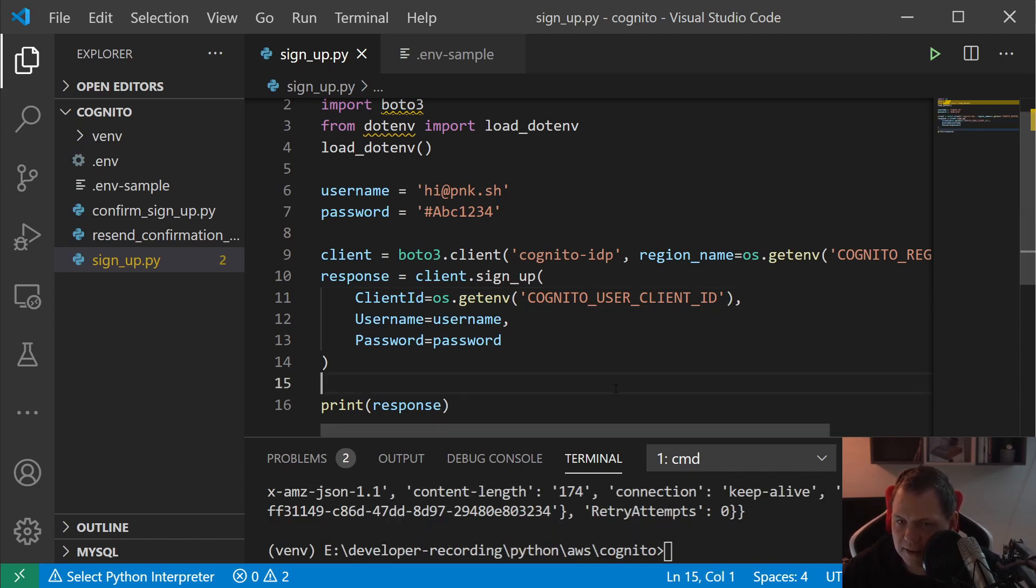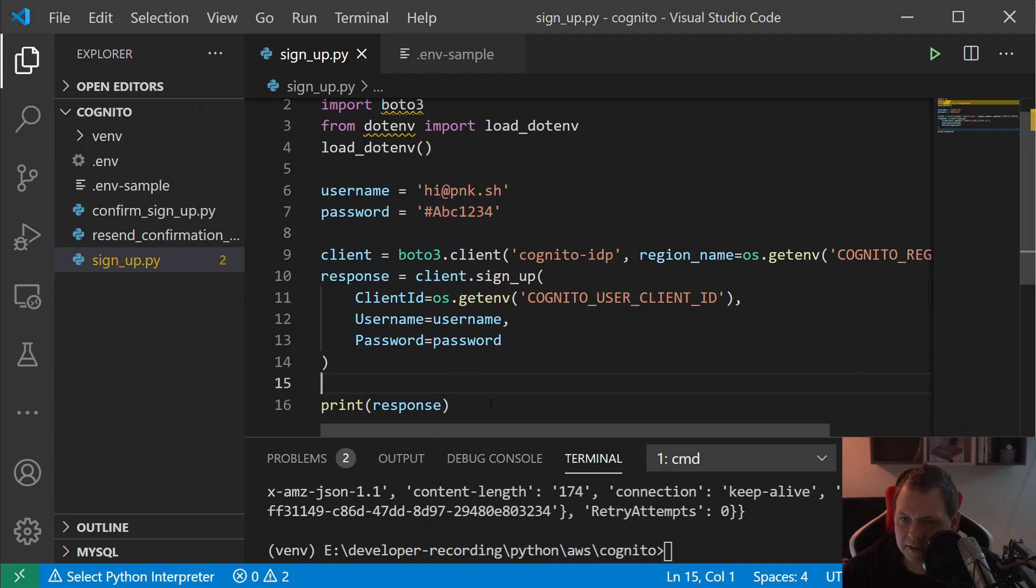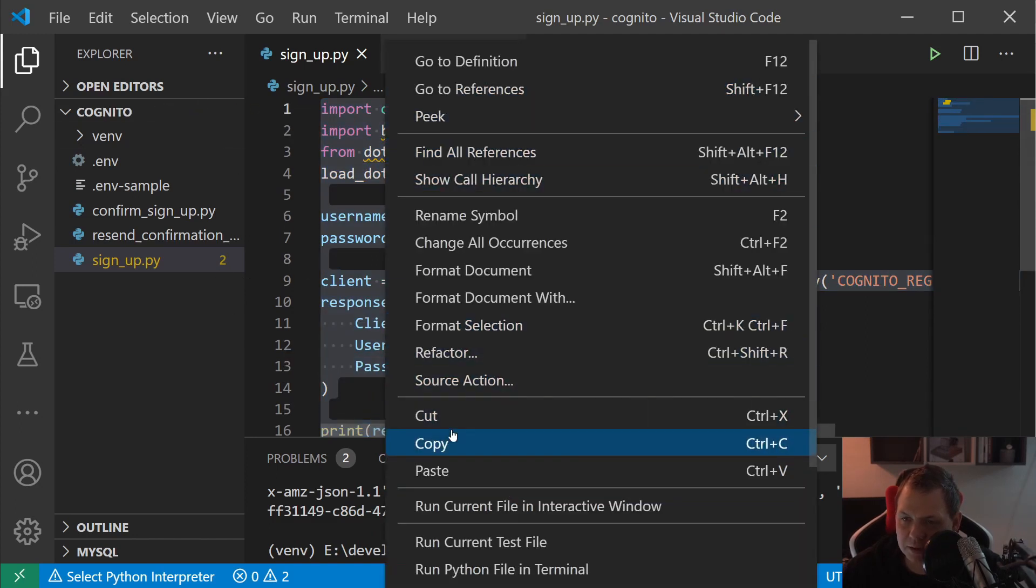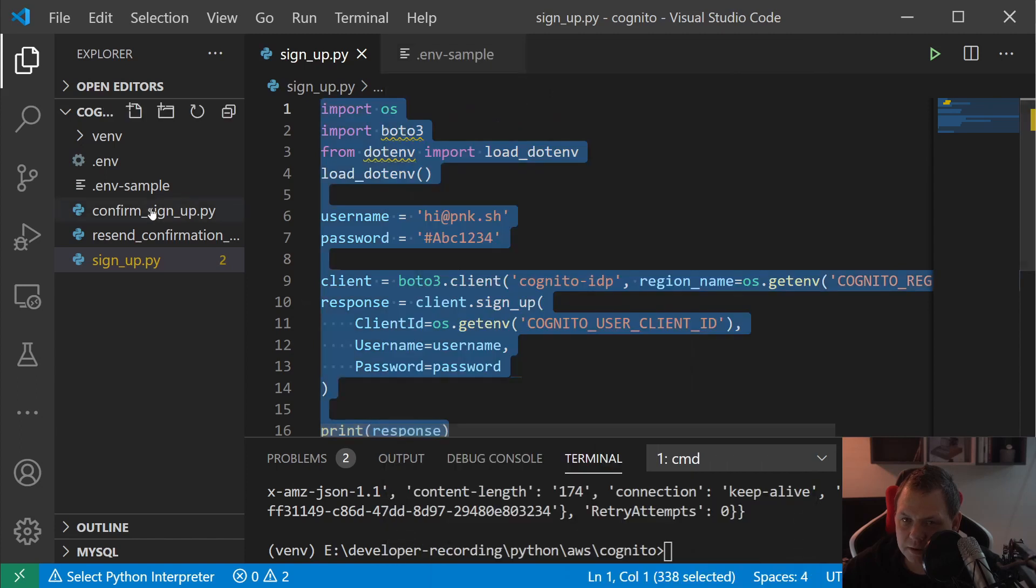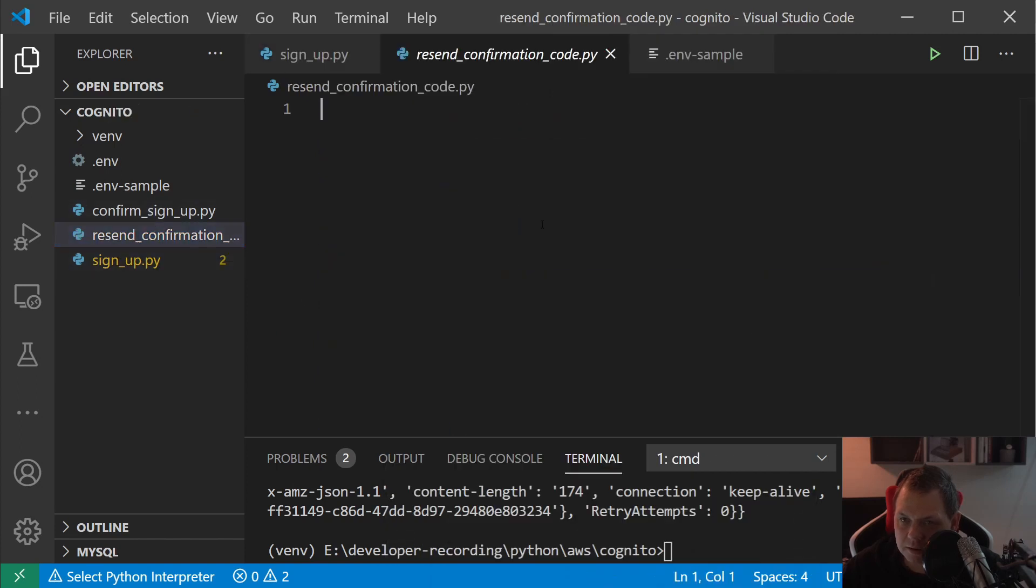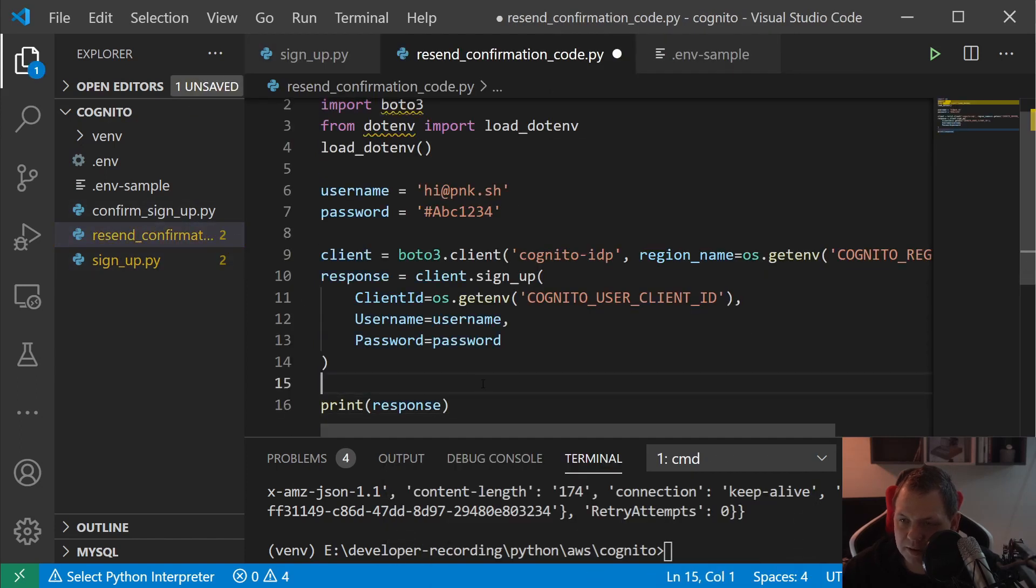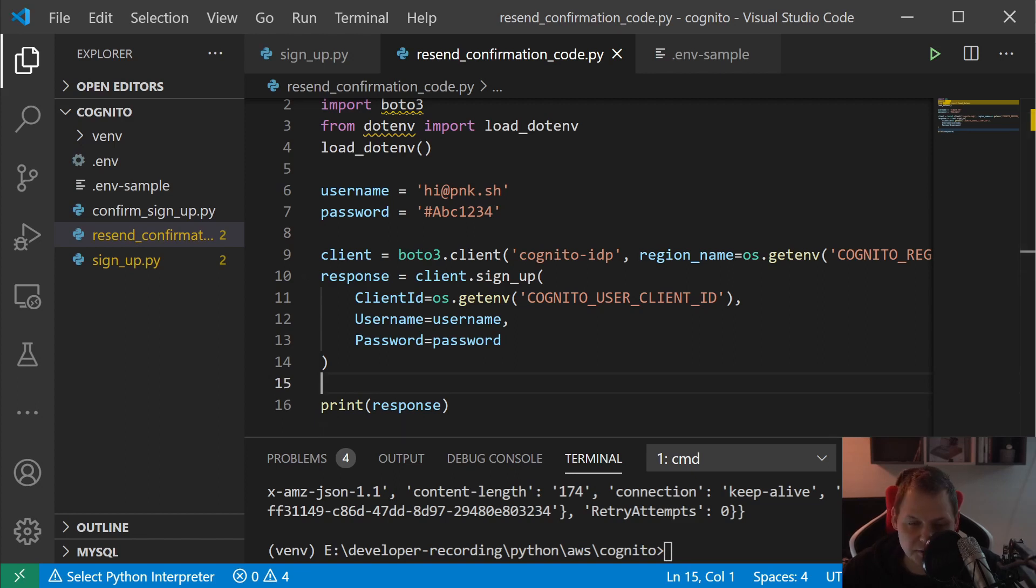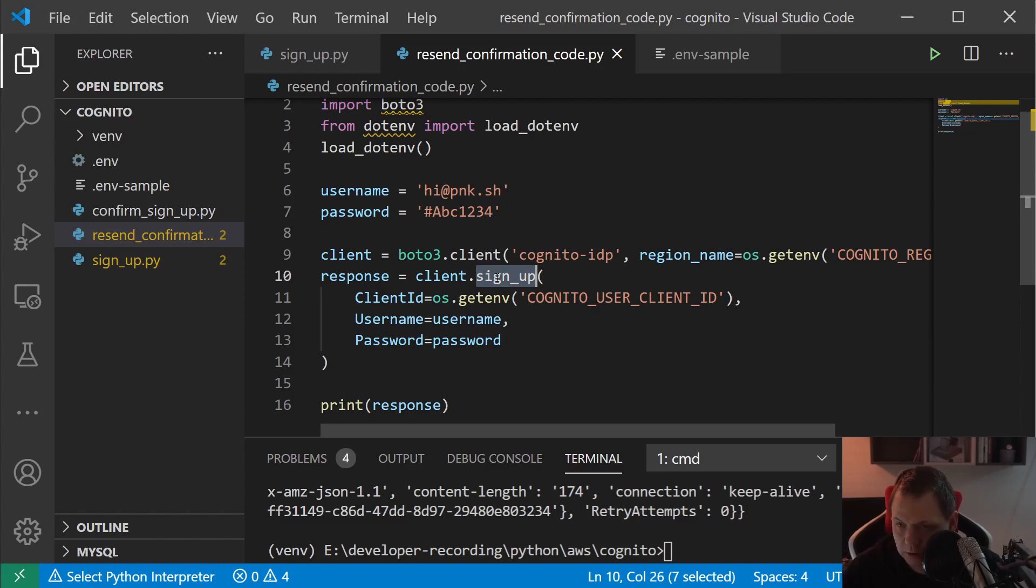Let's simulate it like we're forgetting the username and password. I'll just copy this so we don't need all of those again. Let's simulate it like we don't have the confirmation code.